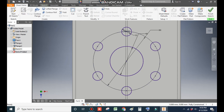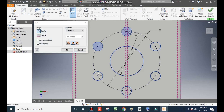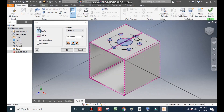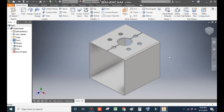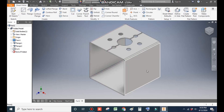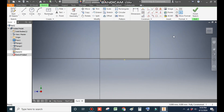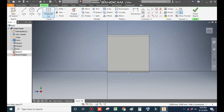Go to Sheet Metal, take Cut. Select all these profiles one by one, including the middle profile. Go to Home view. We will take a cut up to thickness — a depth of 2 mm — and press OK. Now select the side face and go to Create Sketch. Take the Rectangle command.